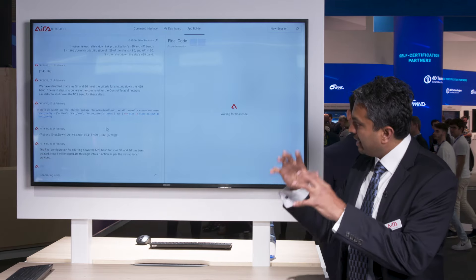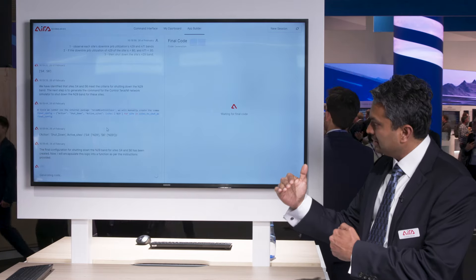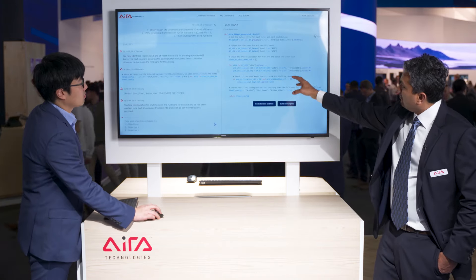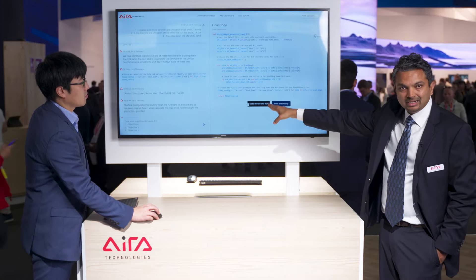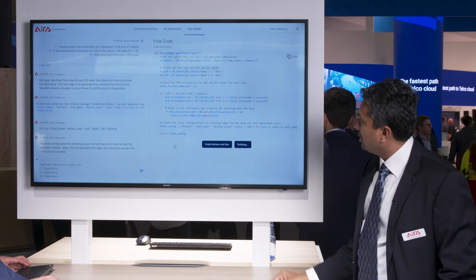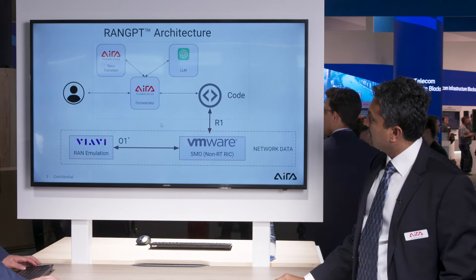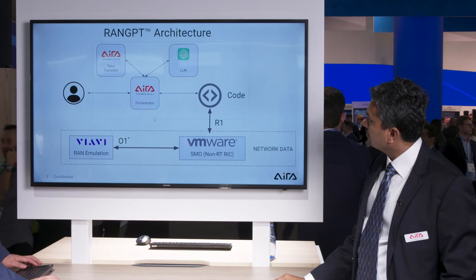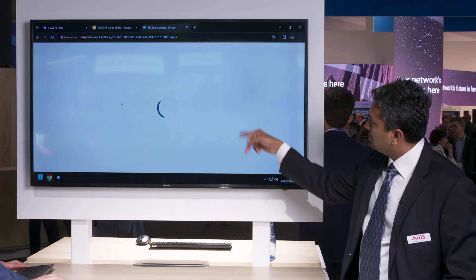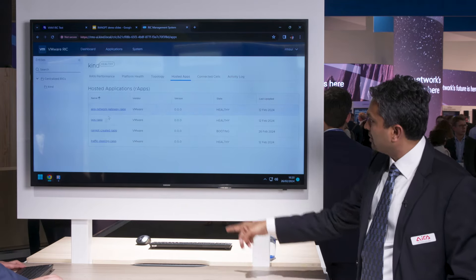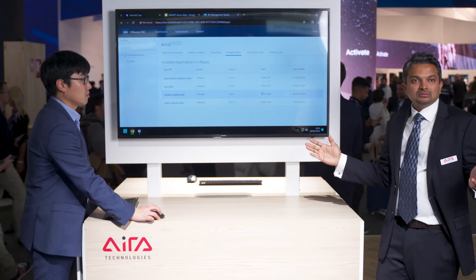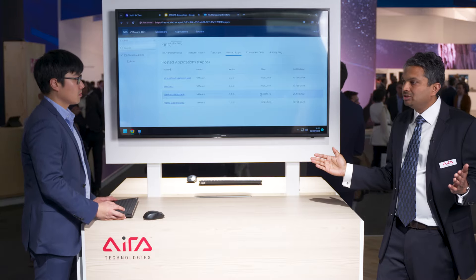It's going to encapsulate all of this into a full function that can be converted into an app. There's the function. We also have a capability of reviewing it — we won't do that as part of this demo — but we can just build it. It's building the app now and it's going to deploy it on VMware's non-real-time RIC. If you go to the non-real-time RIC, there's no app there yet, but if you refresh it, there'll be a new app that was just generated and it's still booting. That's app generation directly using an intent-based platform.